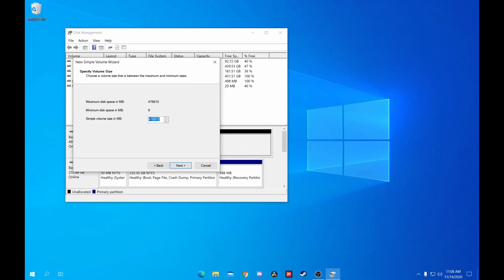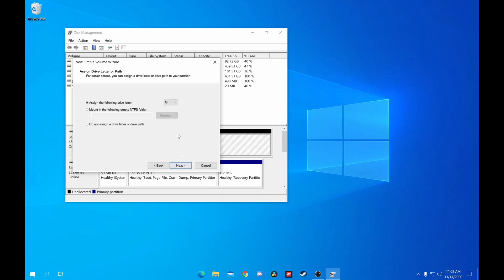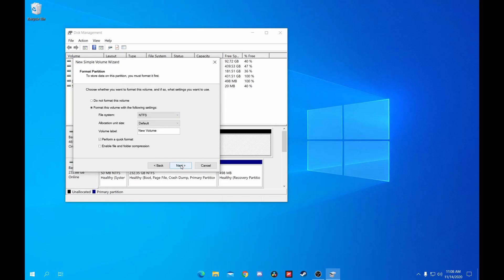Click Next. This part should have your entire drive space, so click Next again. The drive letter should be D if it's your second drive, but if not, don't worry — I'll address this momentarily.